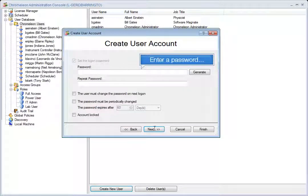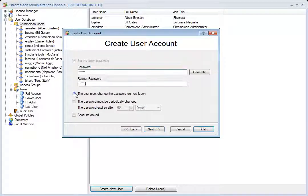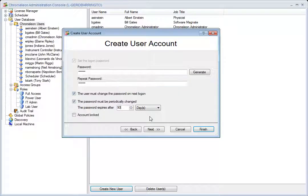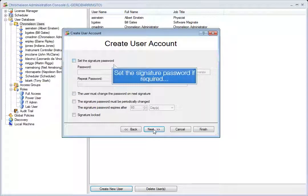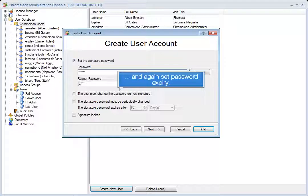Enter a password and set password expiry. Set the signature password if required and again set password expiry.